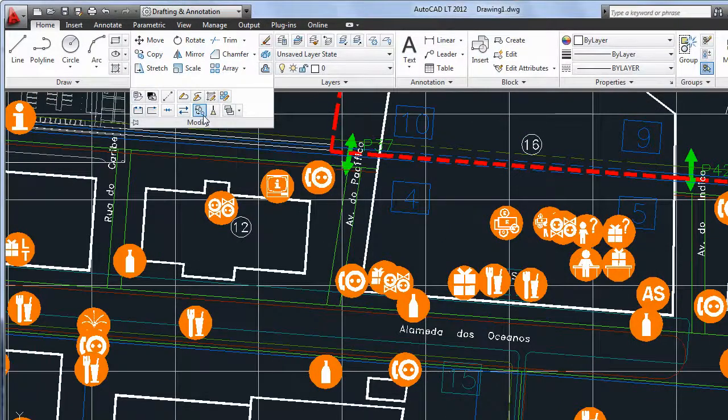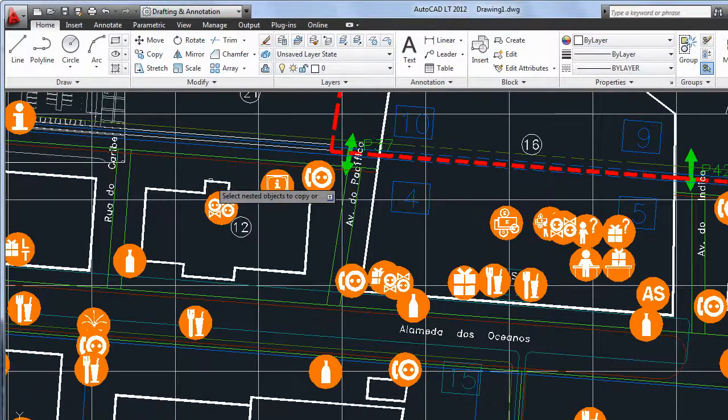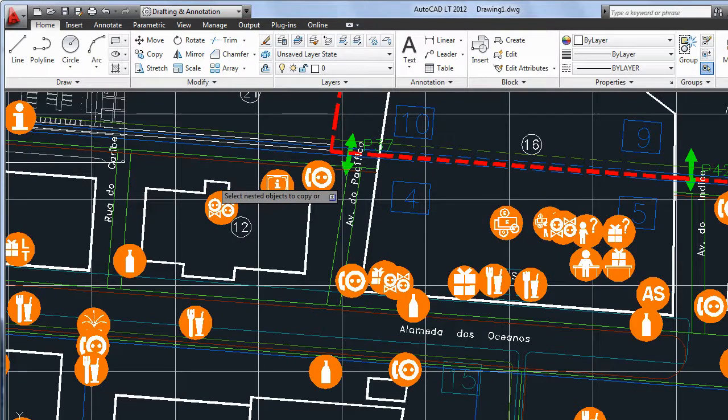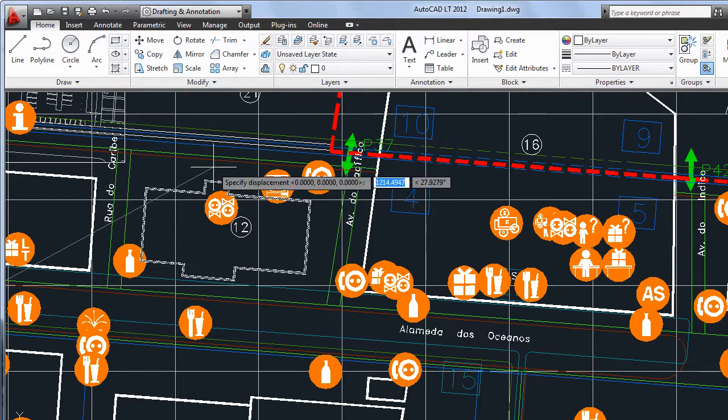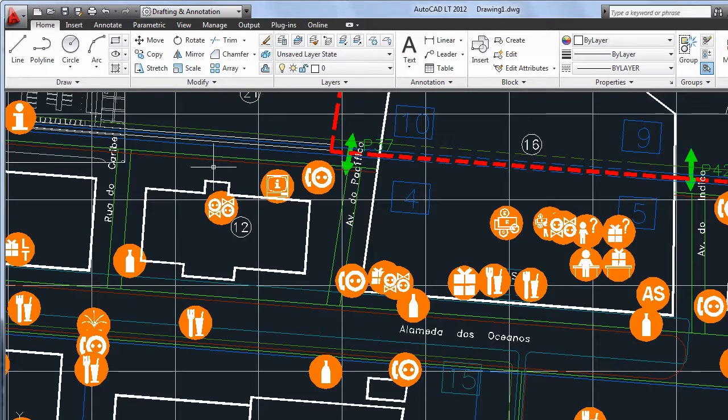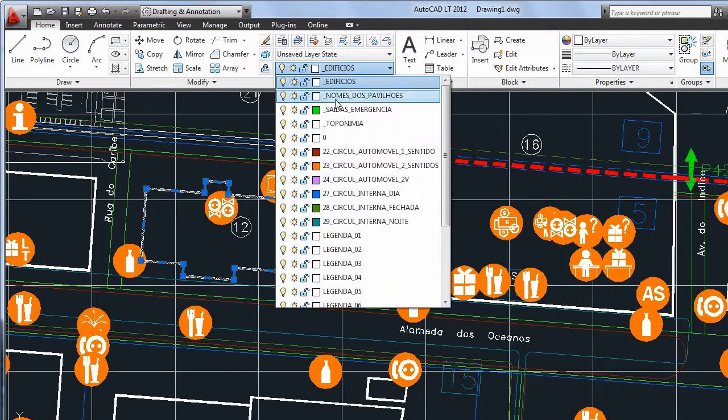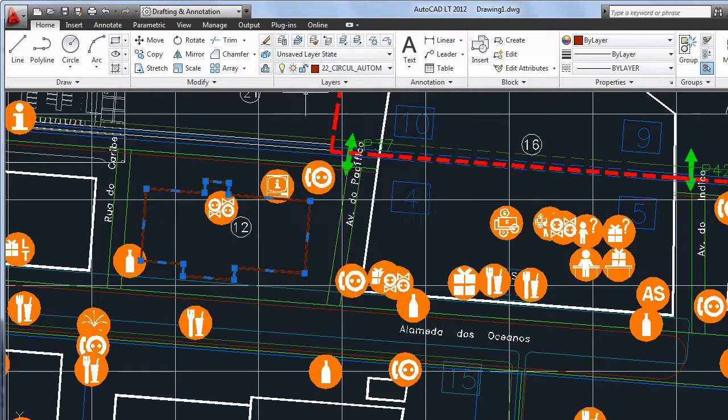With Copy Nested Objects, also known as NCopy, you can copy an element from a block or external reference into the host drawing without altering the reference. It's a convenient way to copy objects without having to open the xref or the block editor.